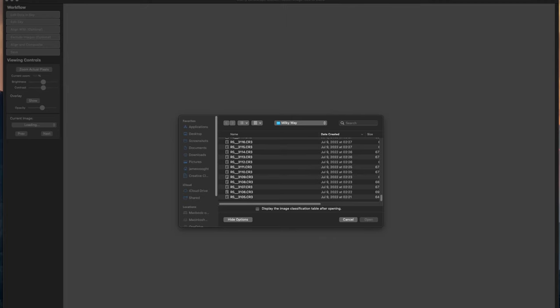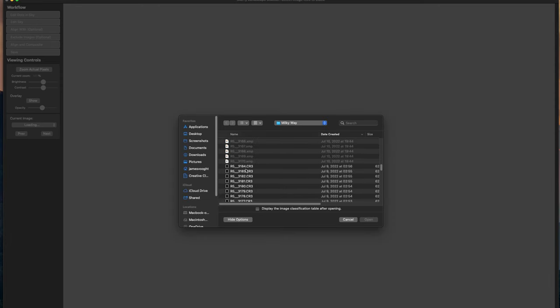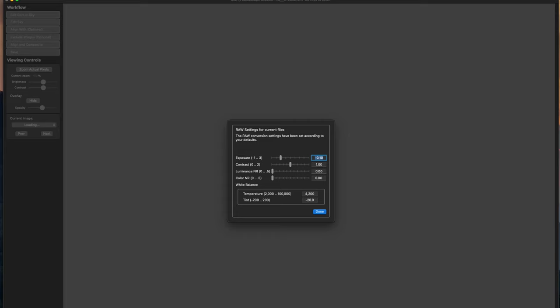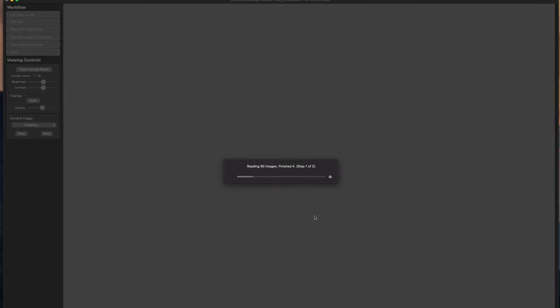I'm going to pipe all of the images into this application. As you can see, the application is up, running, and at the prompt for loading the images. We want to select all of our images that we're going to stack. Click open and it's going to read all the images, bring them all in, and then you can do some minor adjustments as you go along — you can reduce exposure, change luminance, color, white balance, and tint. I would actually recommend changing the tint because this application has produced some very green images for me, so I have it set to negative 20. Once we've set our raw file information, it's now going to read all of the images — there are 80 images in this set, including some dark images.